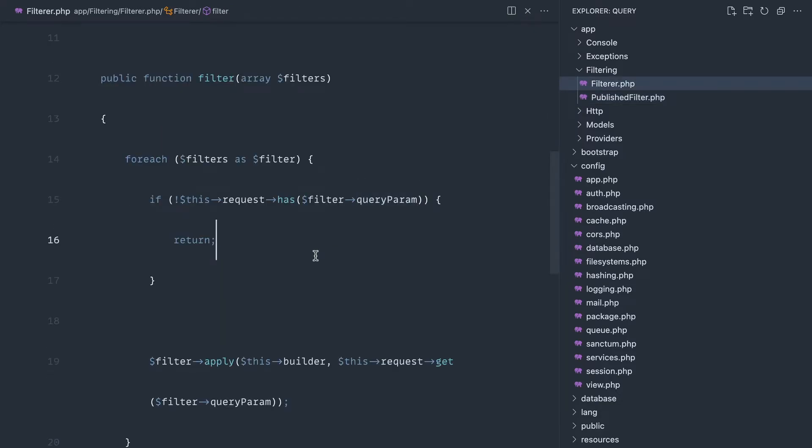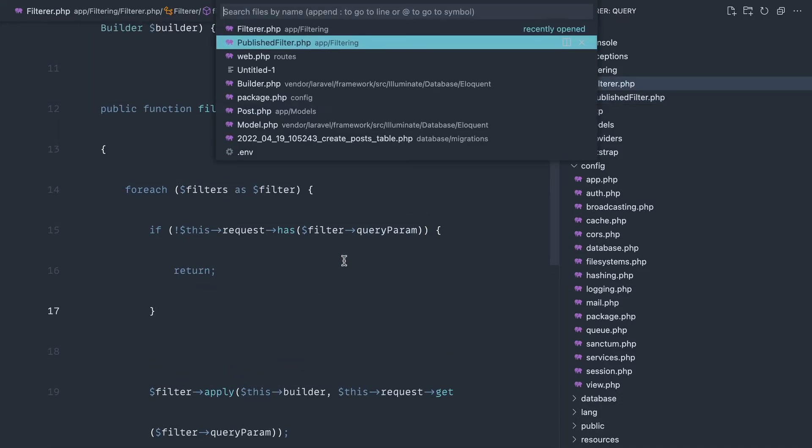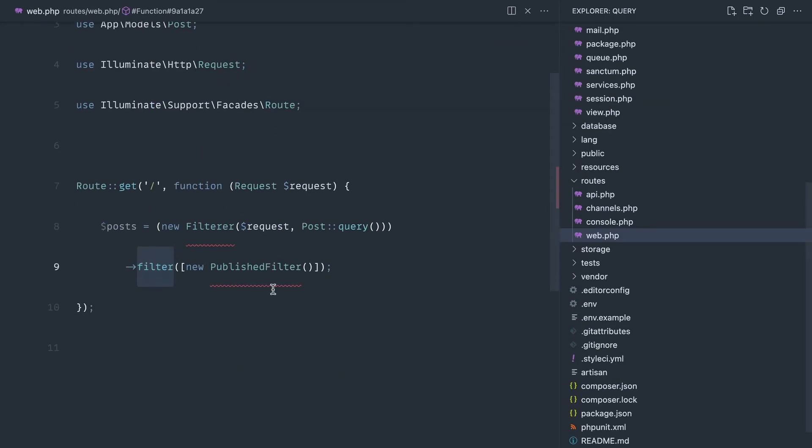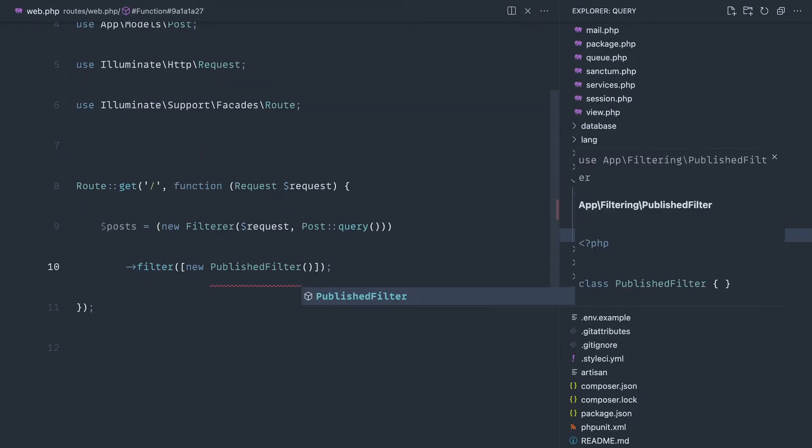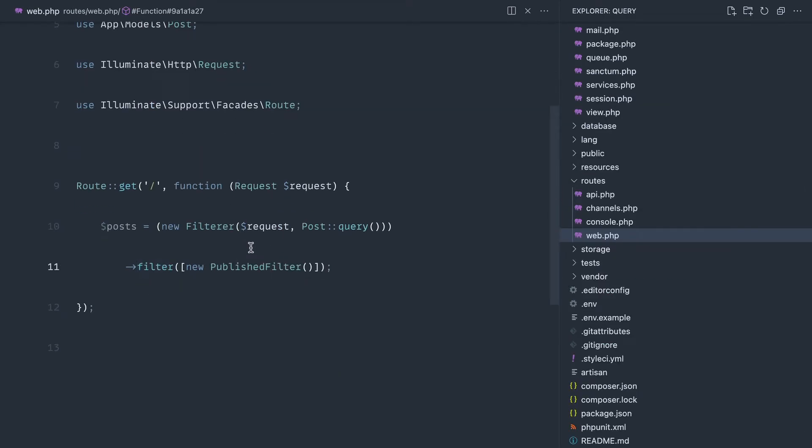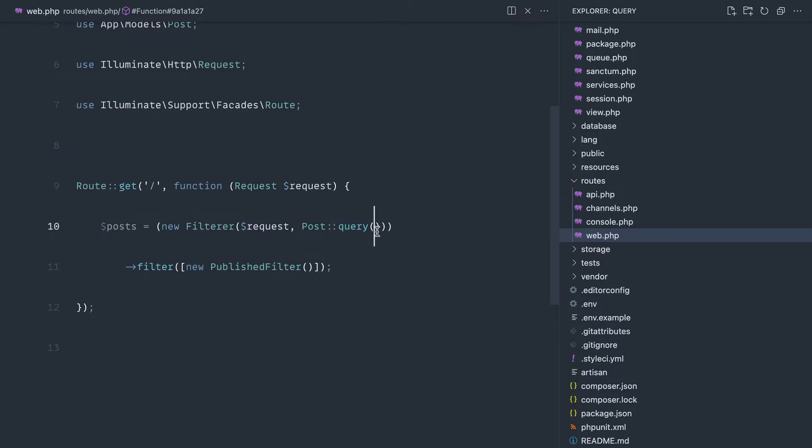Let's go over this really quickly before we start to run it. So in our implementation here, let's just pull in filterer and published filter. We're passing through the request and a builder so we can chain anything that we do on our filters to this builder.